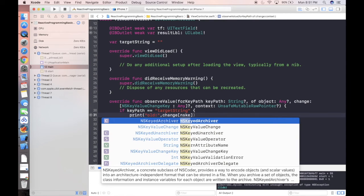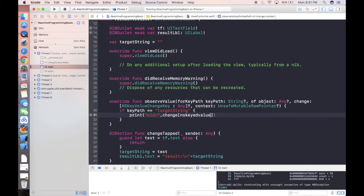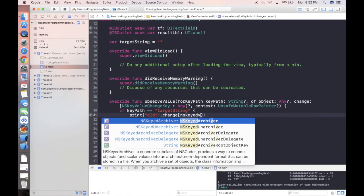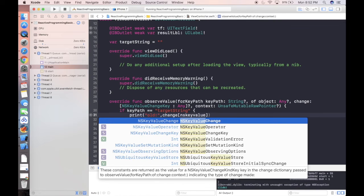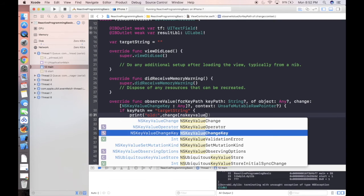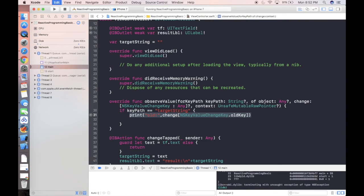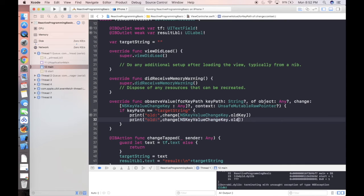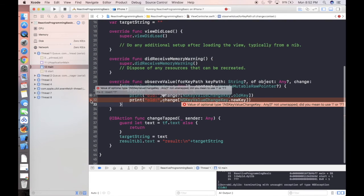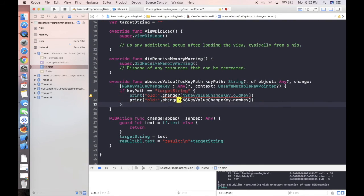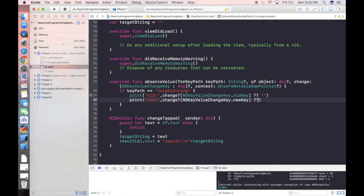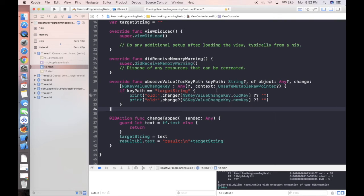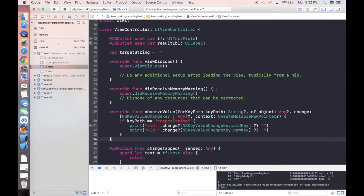In this case, we can print out old value, which is change. It's a dictionary. We can use the key ns key value change key dot old key. This one is to getting the previous value. And this one, we can get the new key. We have to put a question mark because this is an optional value. We need to put a default thing because that is optional. Otherwise, it will give you a warning, but it's fine if you try to compile. Also, we need to add observer.